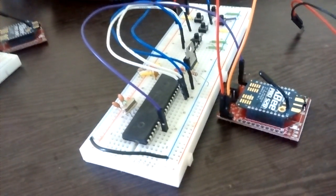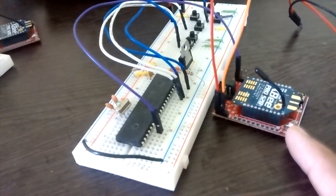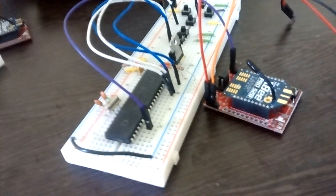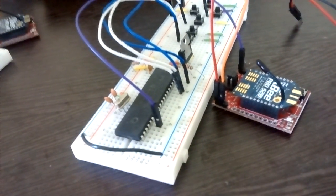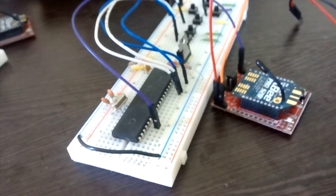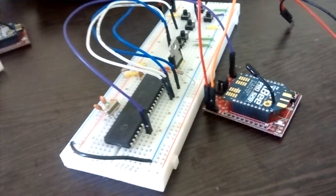I am basically using an XBee Pro S2B wireless module as my radio transmitter and receiver.